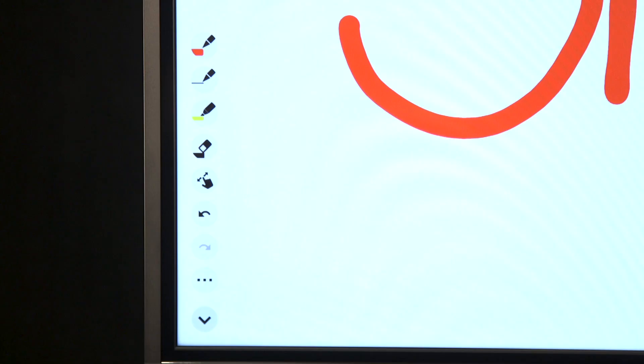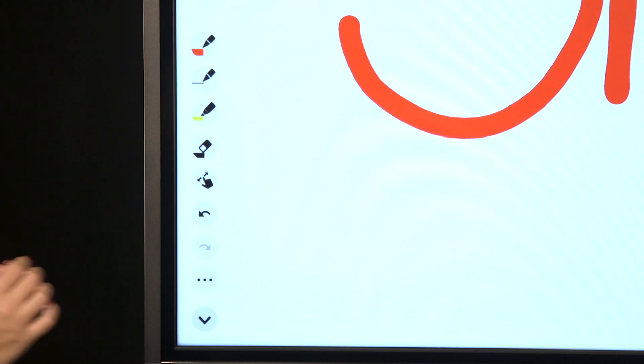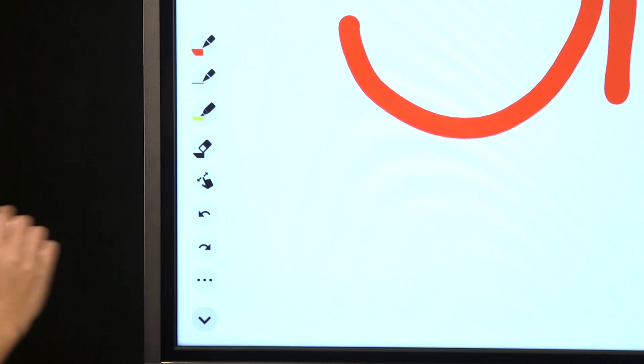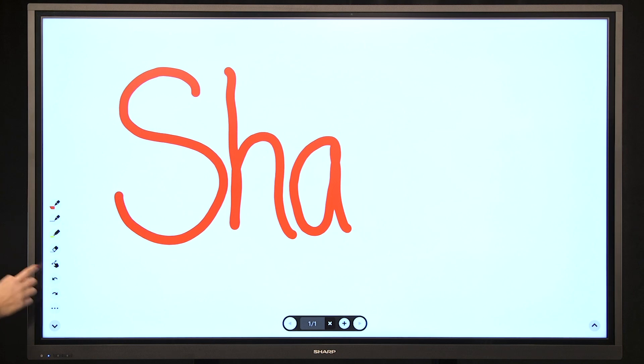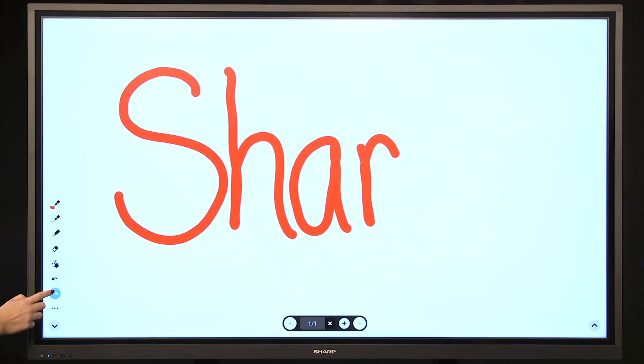To erase something you have done, there are three options. The first option is to select the undo arrow from your functions bar. This will undo your actions one at a time.